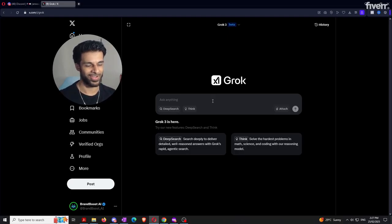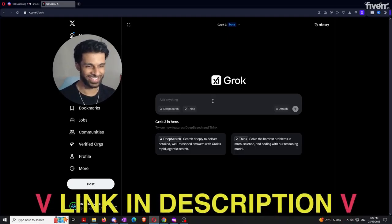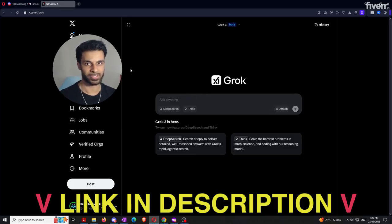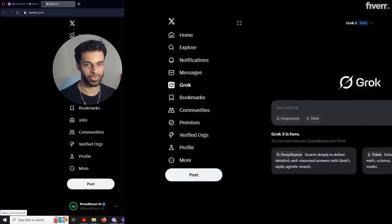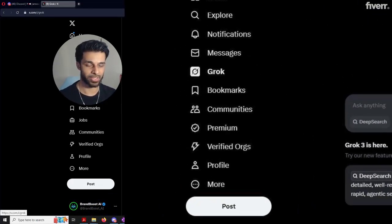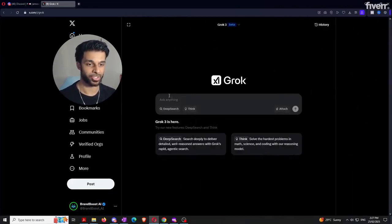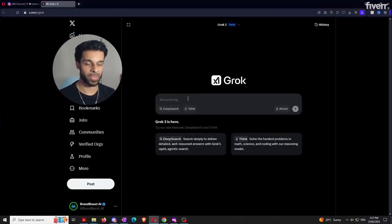Let's get into the interface. If you don't know how to get here, I'll have both methods linked in the description below — the Twitter website and the standalone grok.com. Once you're on Twitter, on the left-hand panel you'll see a Grok button. Click it and you'll be met with this exact interface. If you're on mobile, the Grok button will be down below.